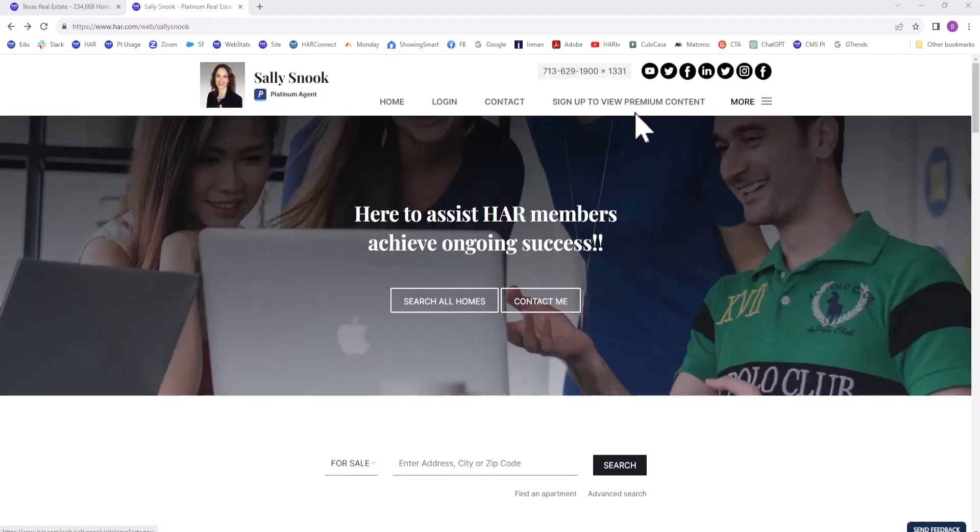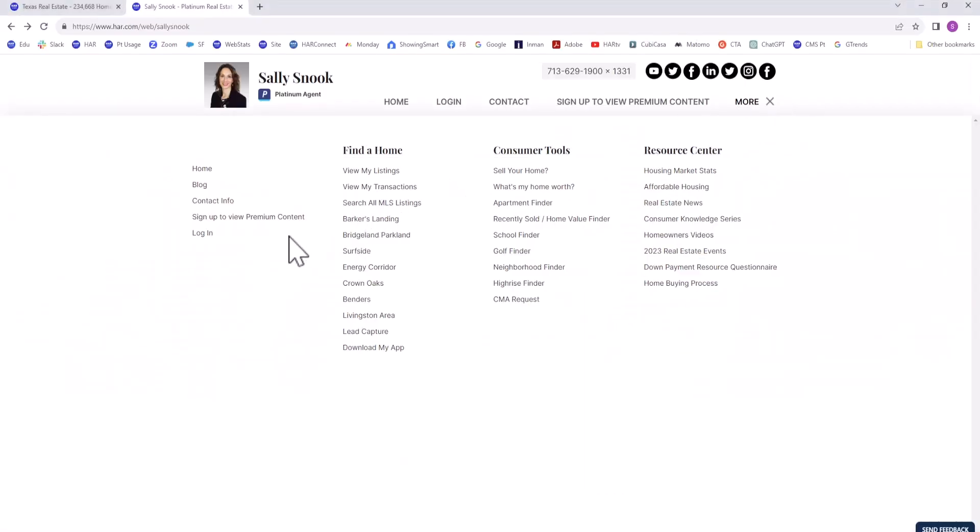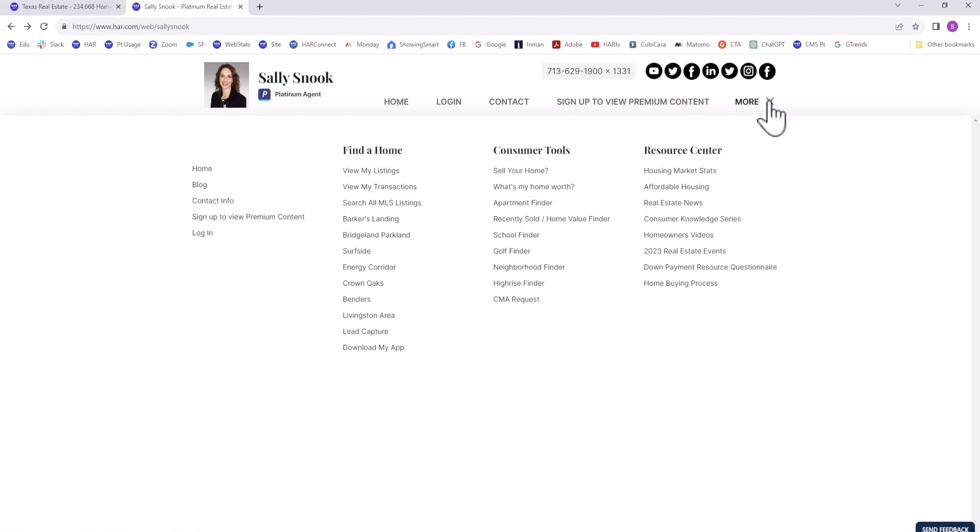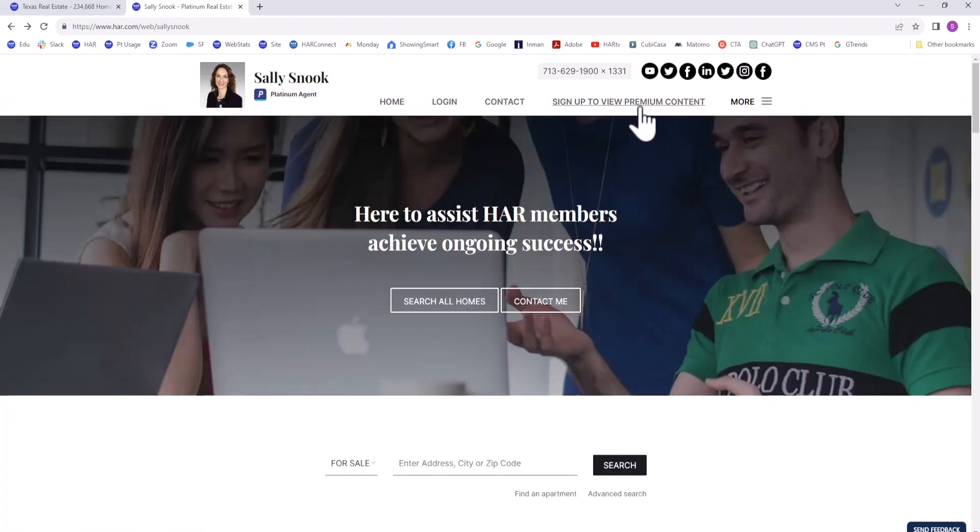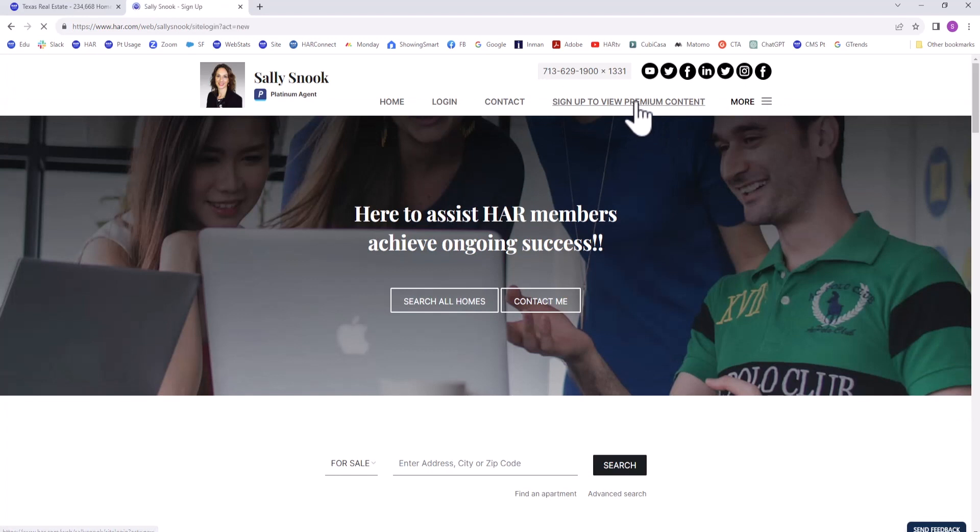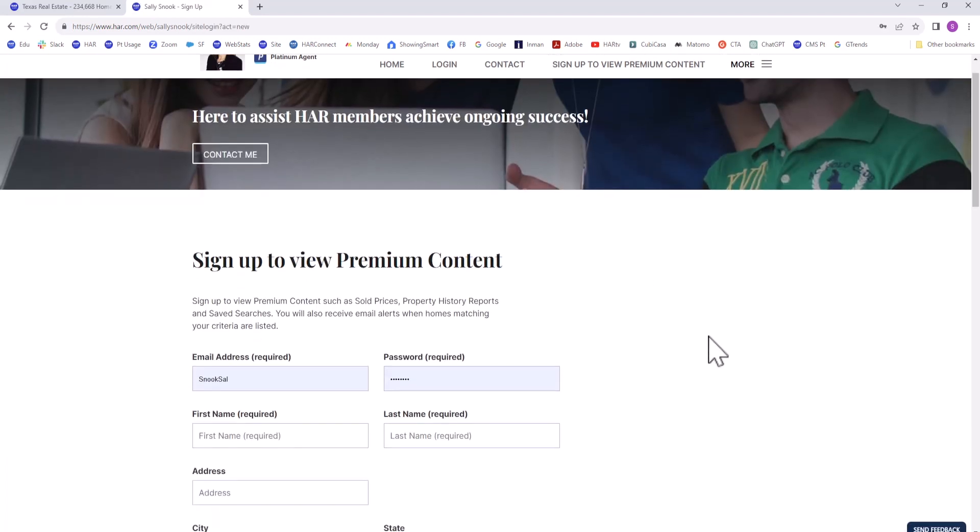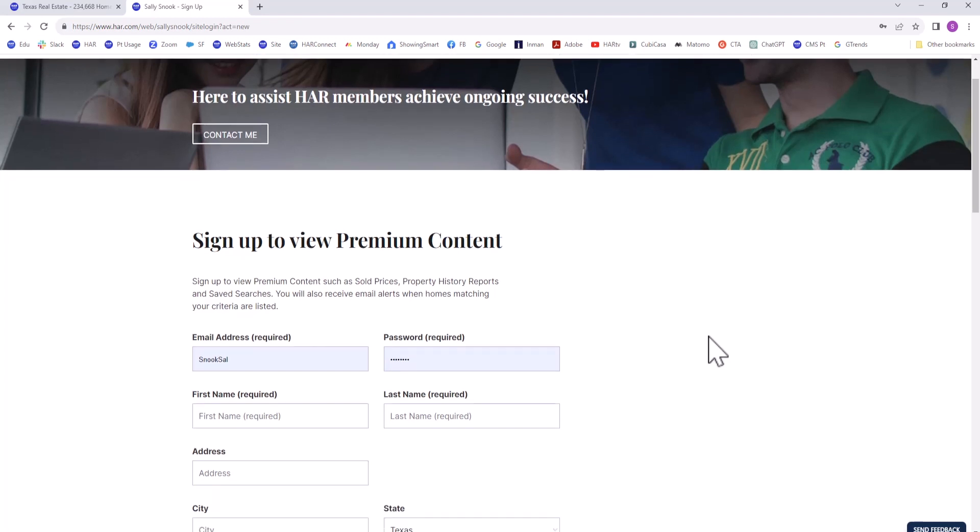A virtual office website, or VOW, is a site that enables consumers to search for homes and rental properties by signing up to view premium content from a specific agent's HAR website or an external website.